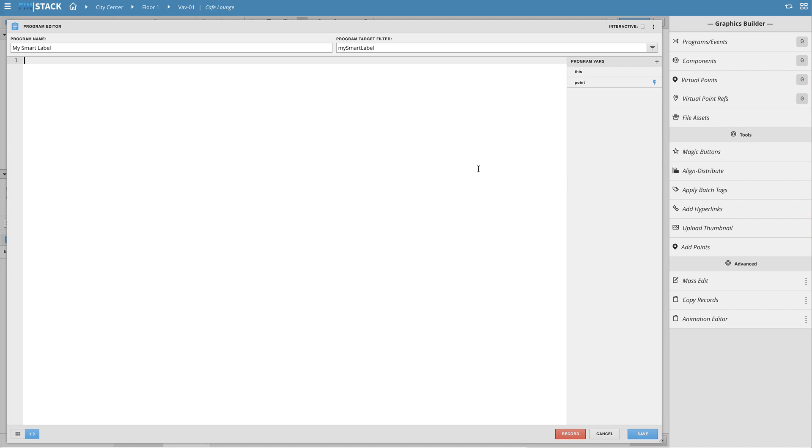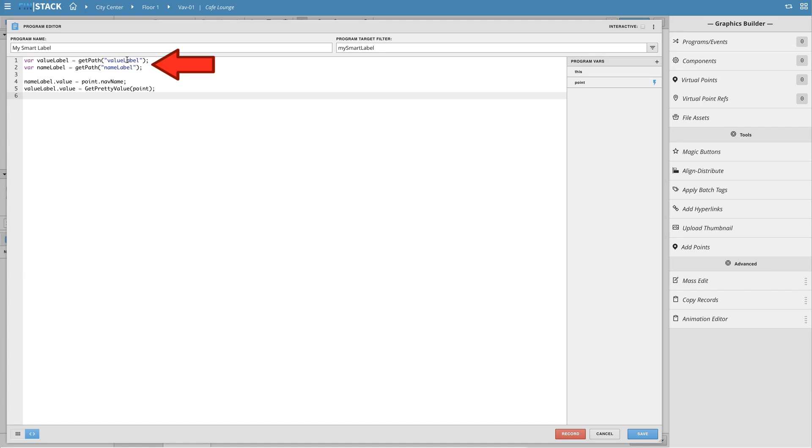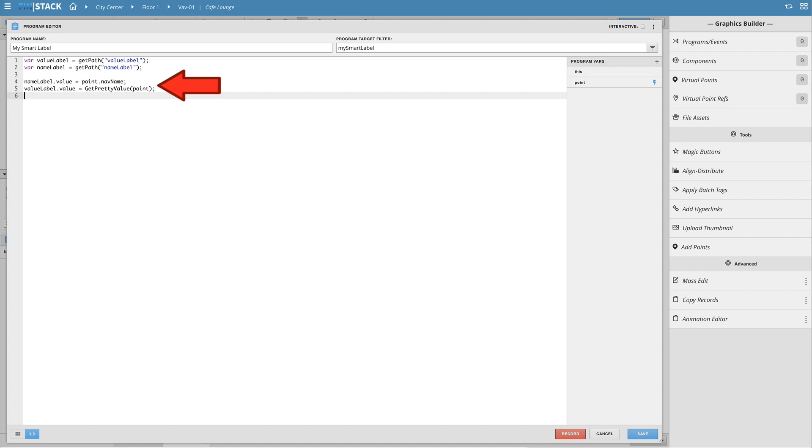Now I'll copy in my code which in this example basically finds the labels based on their names and then updates the text values by grabbing the points nav name and curval. I'll save the program and close it out.